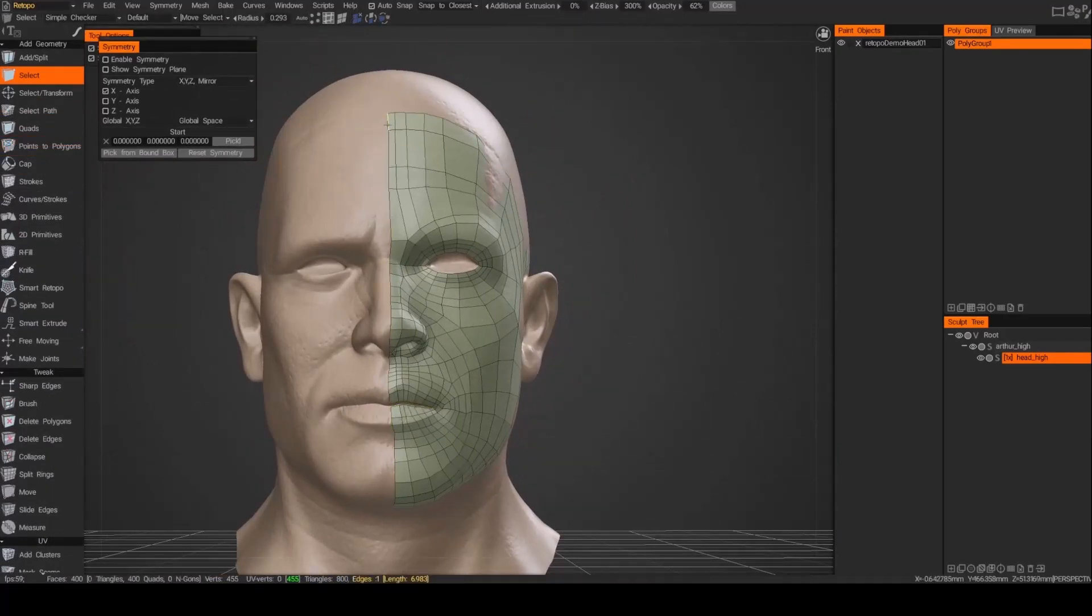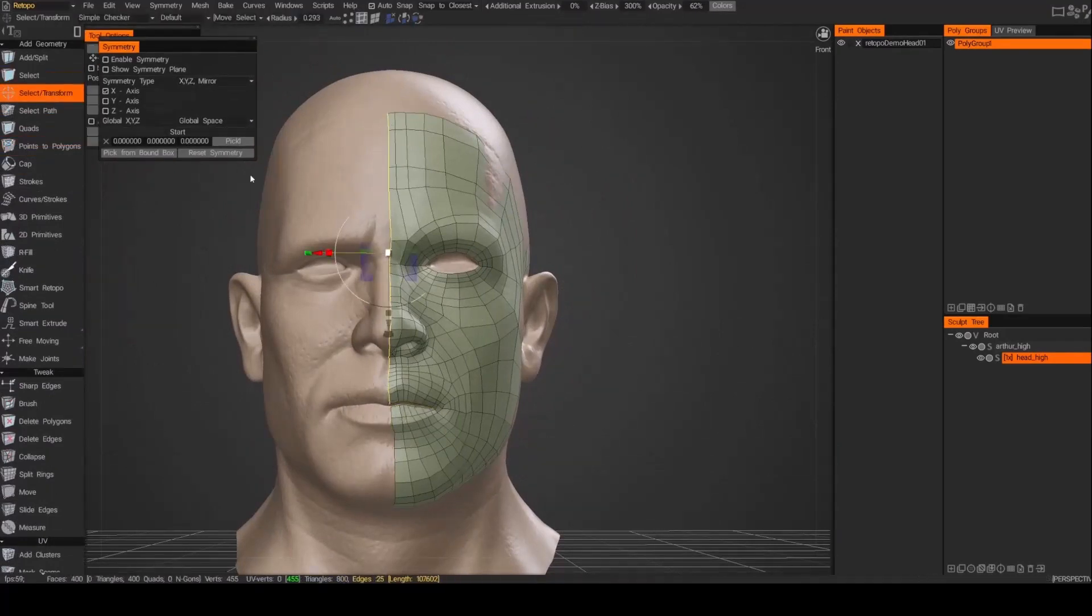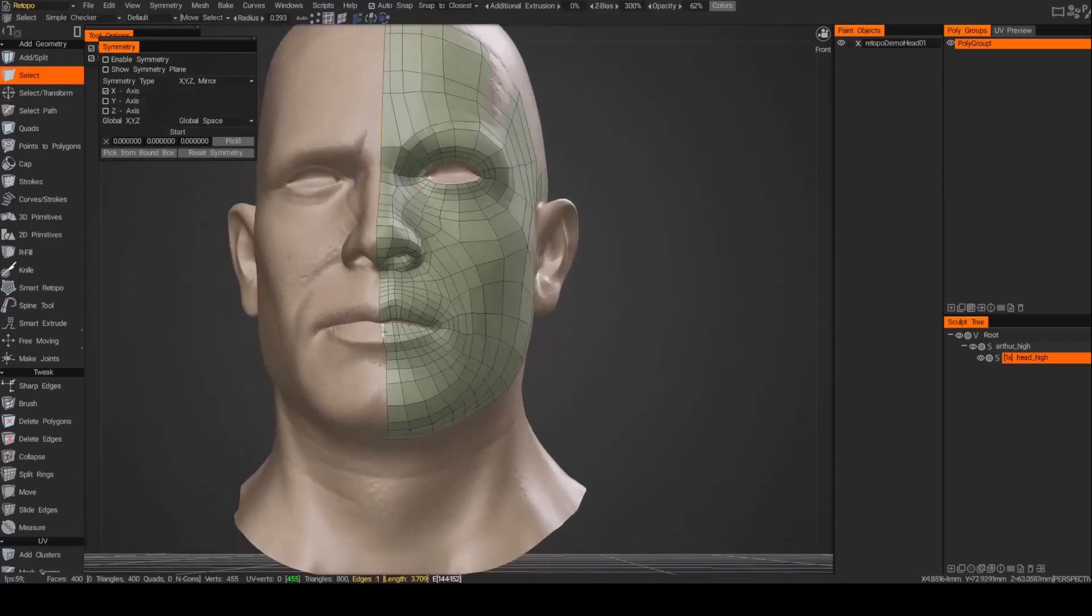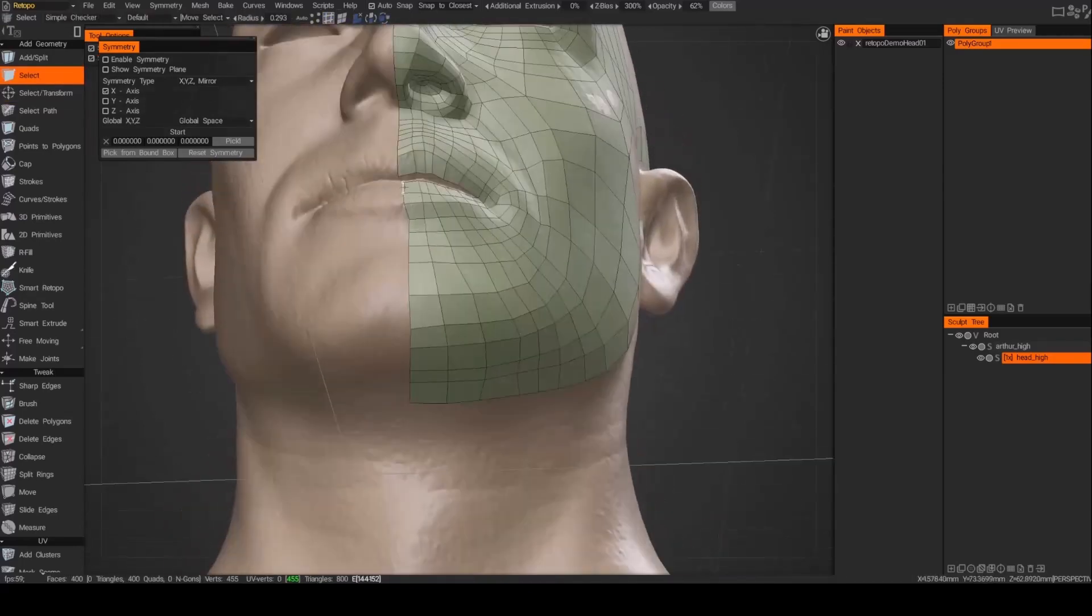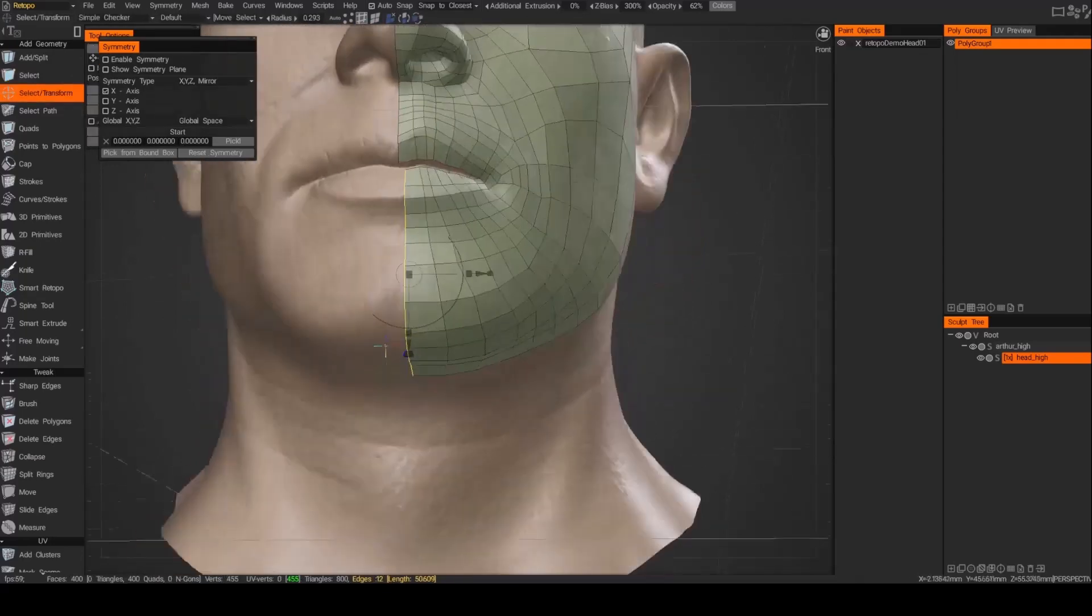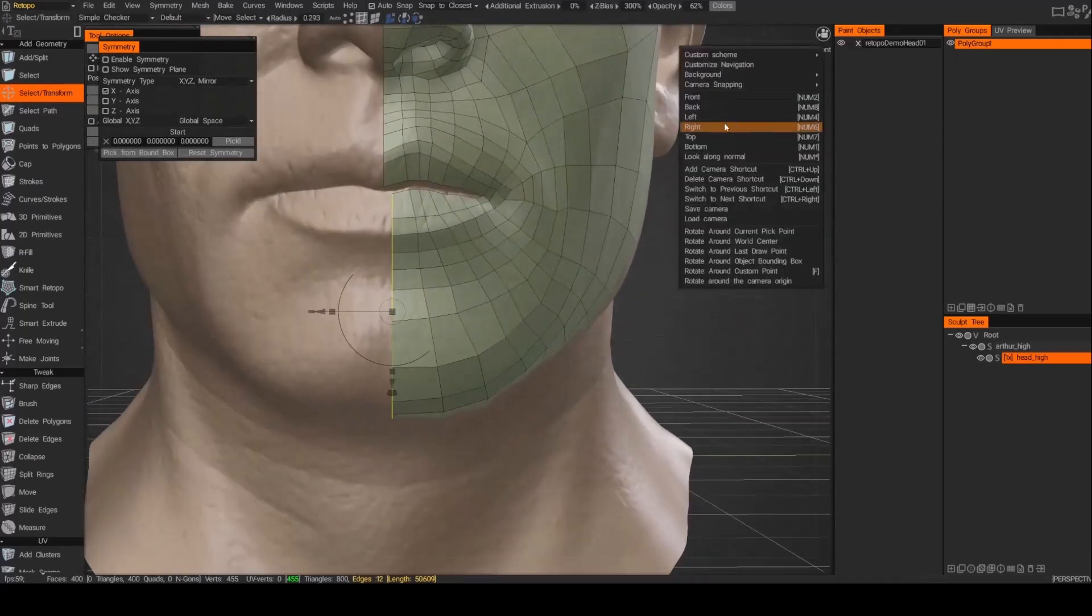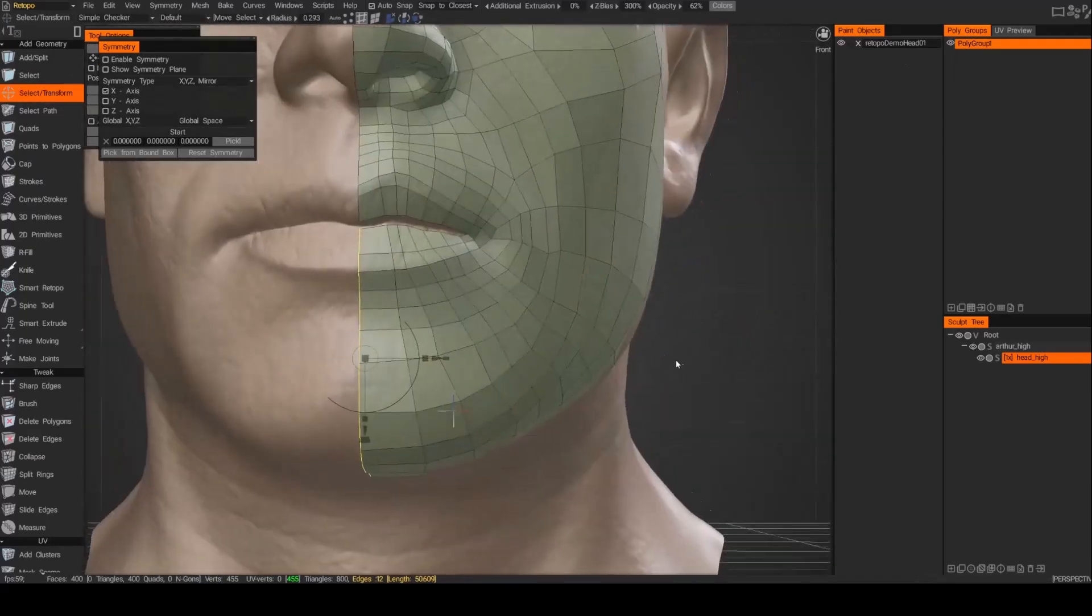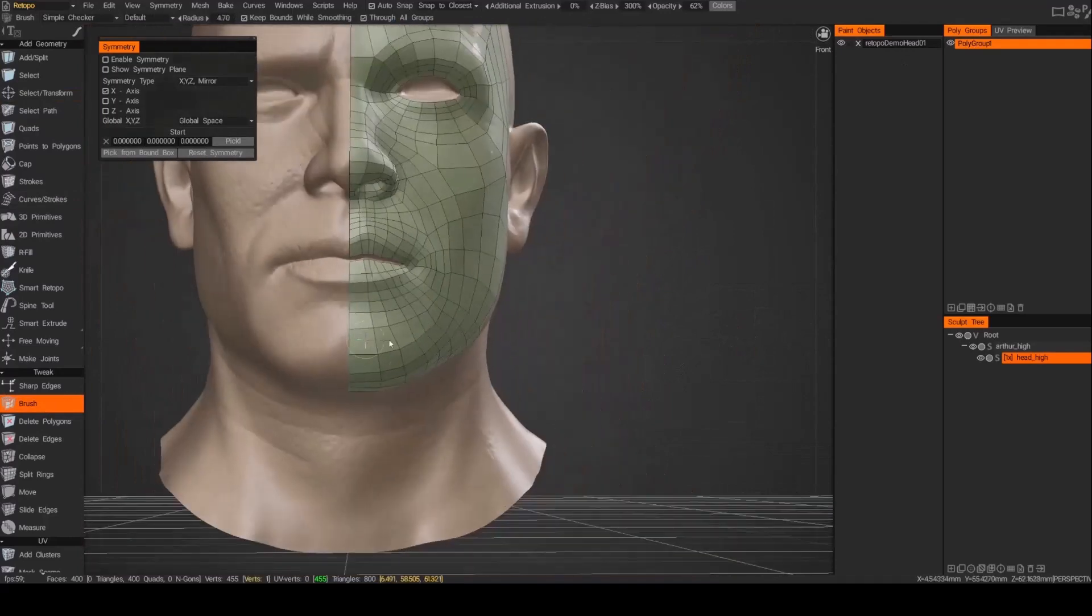Okay, now we're going to go ahead and align the center edge. And I do that just by selecting the edge lines and then scaling along the x-axis. And there we go.